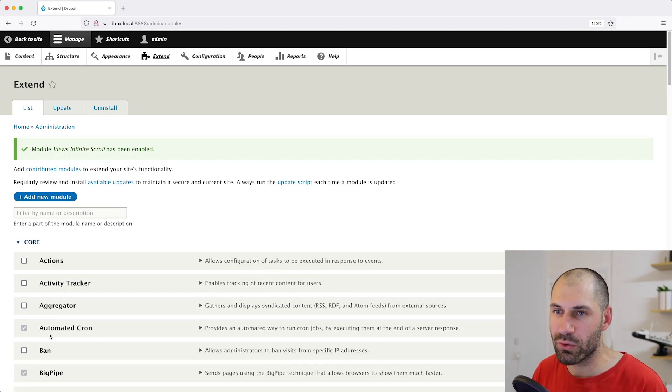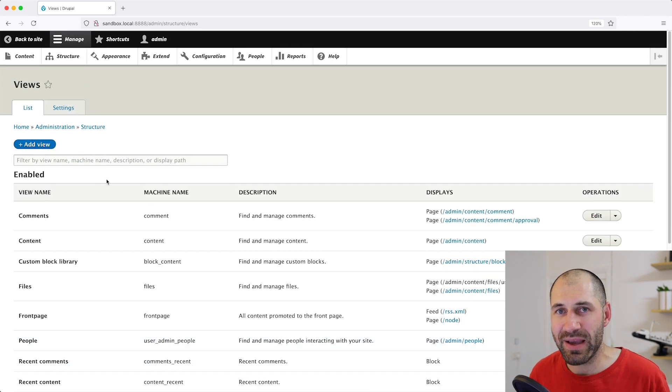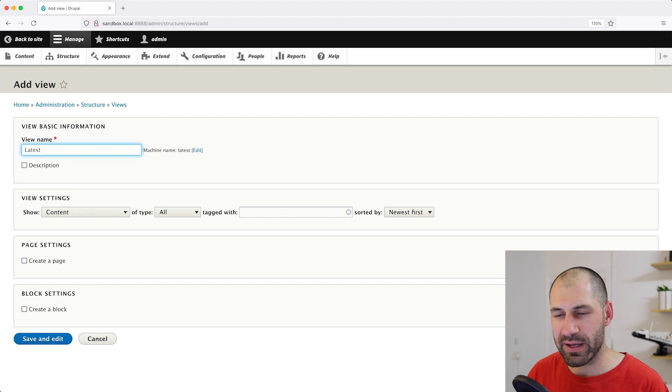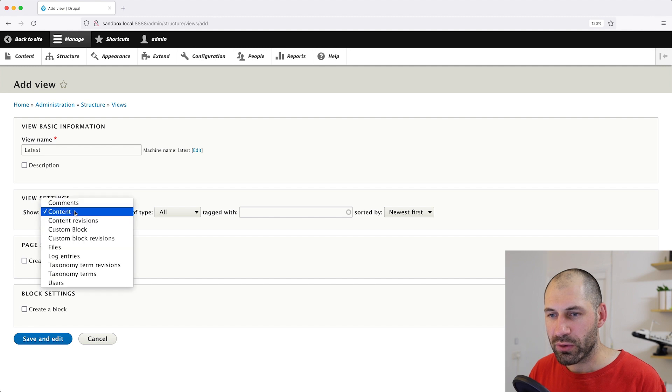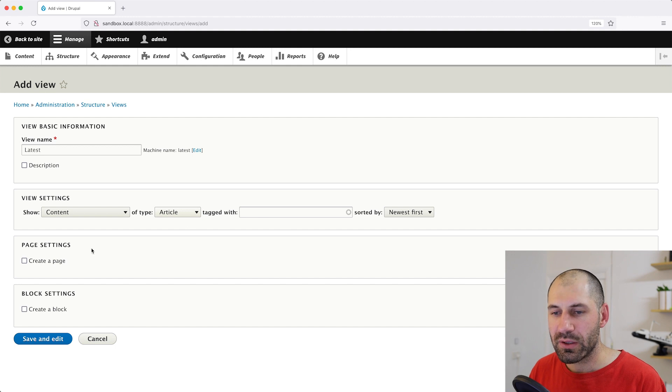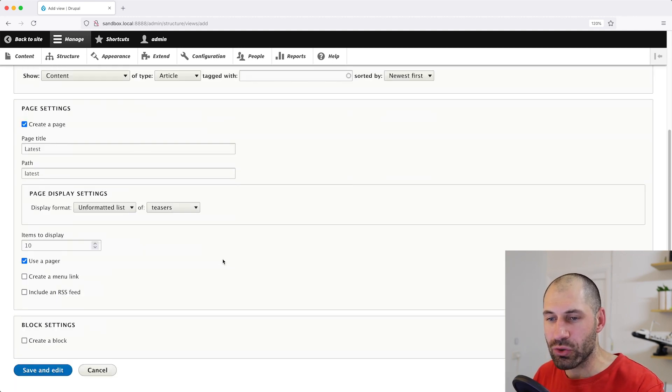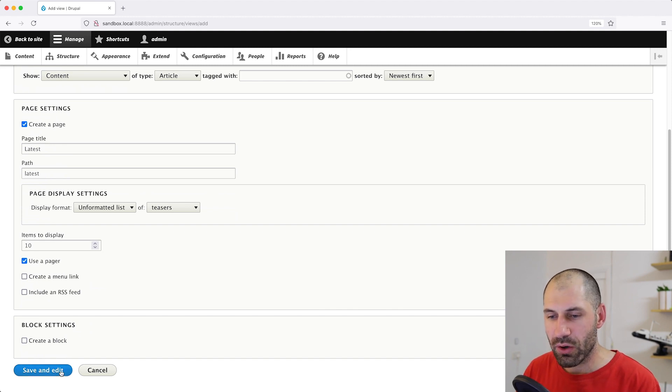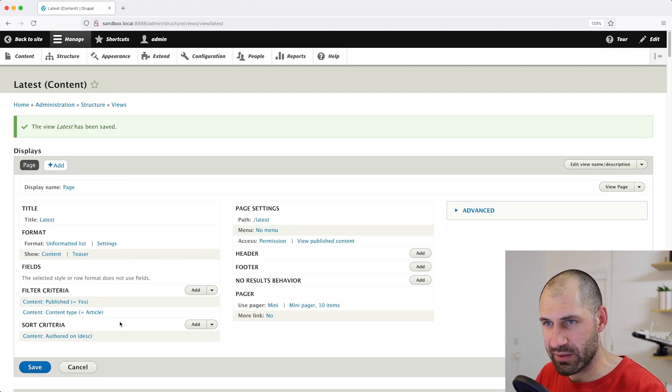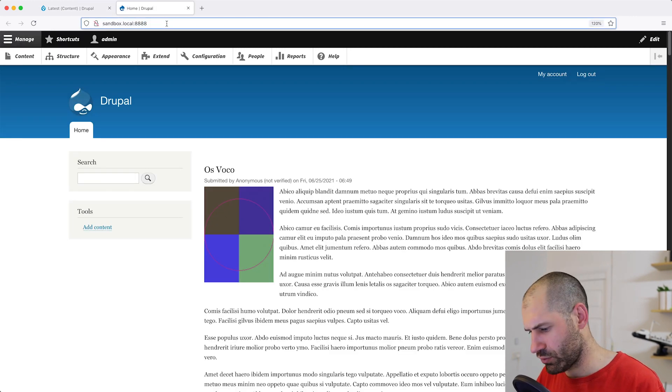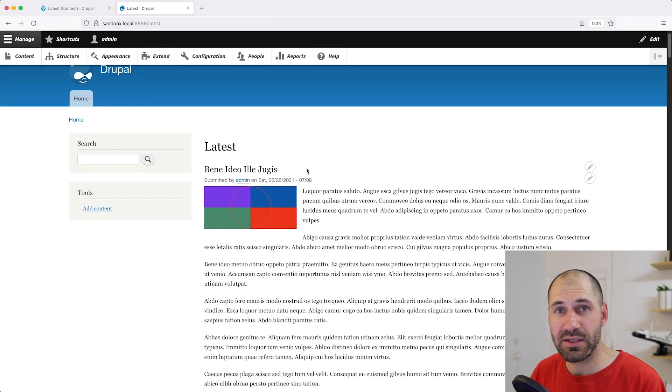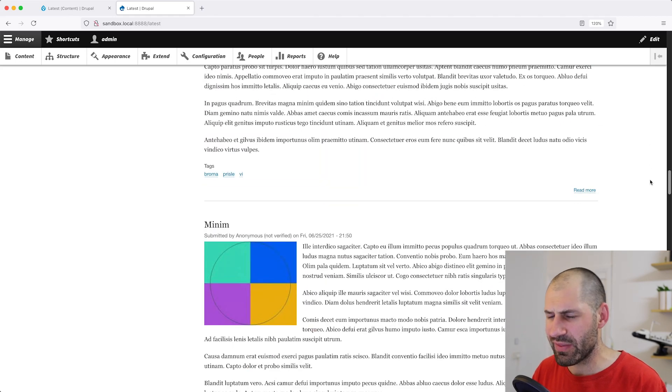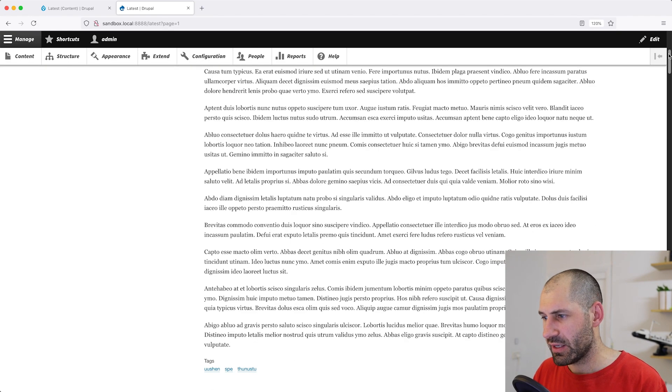And now that the module has been installed, let's go to structure views and let's create a basic view, which lists out all of the latest articles. So to do that, just click on add view and I will add latest as the view name. And from the view settings, I will leave show as content and then type of, I will select article and then under page settings, I'll check create a page and I'll leave everything as it is. But don't worry about making sure you've selected the correct options here. You can always change these options later on. So click on save and edit. And let's just click on save one more time to make sure it has been saved. And let's go to this view. So I will open up a new tab and then go to /latest. And here you can see a teaser listing of all articles. And I believe that it's showing 10 articles at a time. And then if we scroll all the way to the bottom, we can see this basic pager right here.